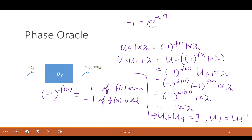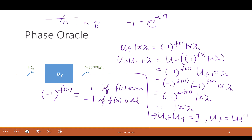The notation with a slash and n on a wire means it is a group of n qubits — like a bus in digital circuits, an n-bit wire. This saves time when drawing circuits instead of drawing each qubit separately.